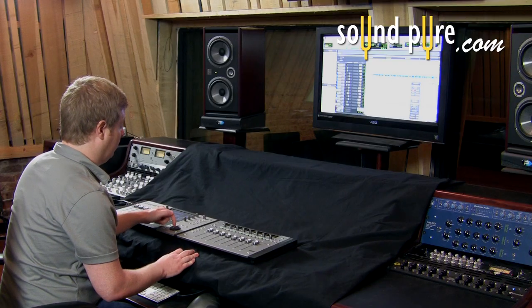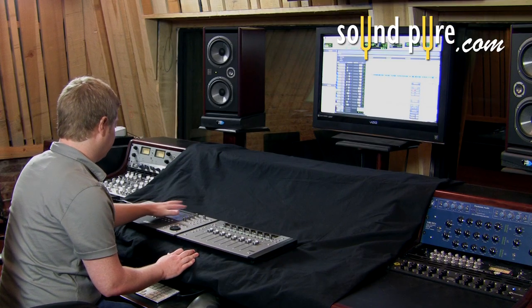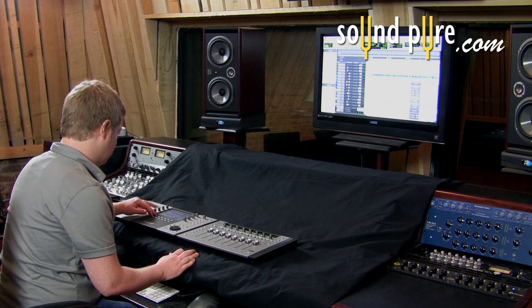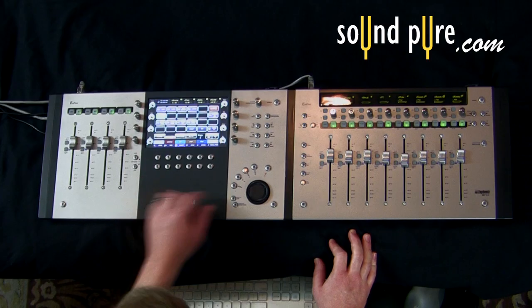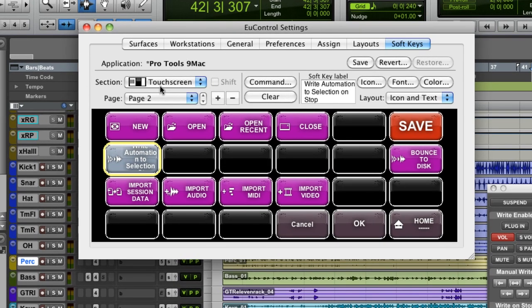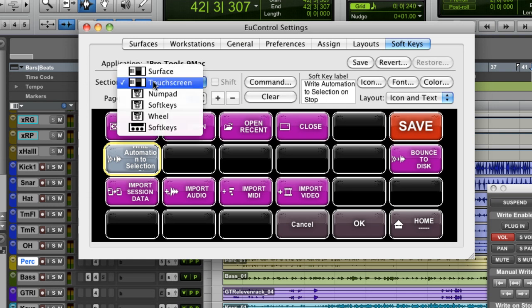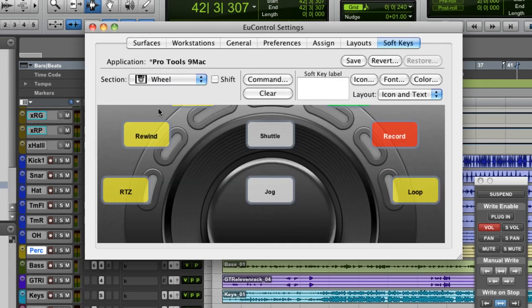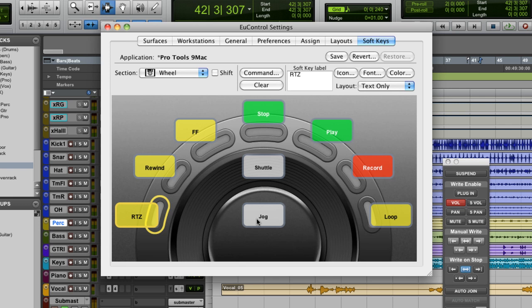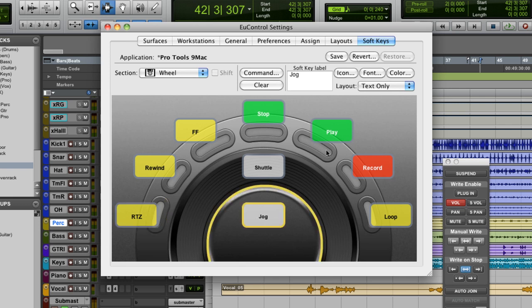We're back and now we're actually going to program what this jog wheel can do. Not only can we program what every single button on the touchscreen and these 12 buttons on our control can do, we can program what the jog wheel does also. To do that we're going to go back into U-Control. I'm on the touchscreen section where earlier we created a new button to utilize one of those automation functions, and we're going to go all the way down to the wheel section. This graphic is actually a graphic of our Artist Transport control surface.